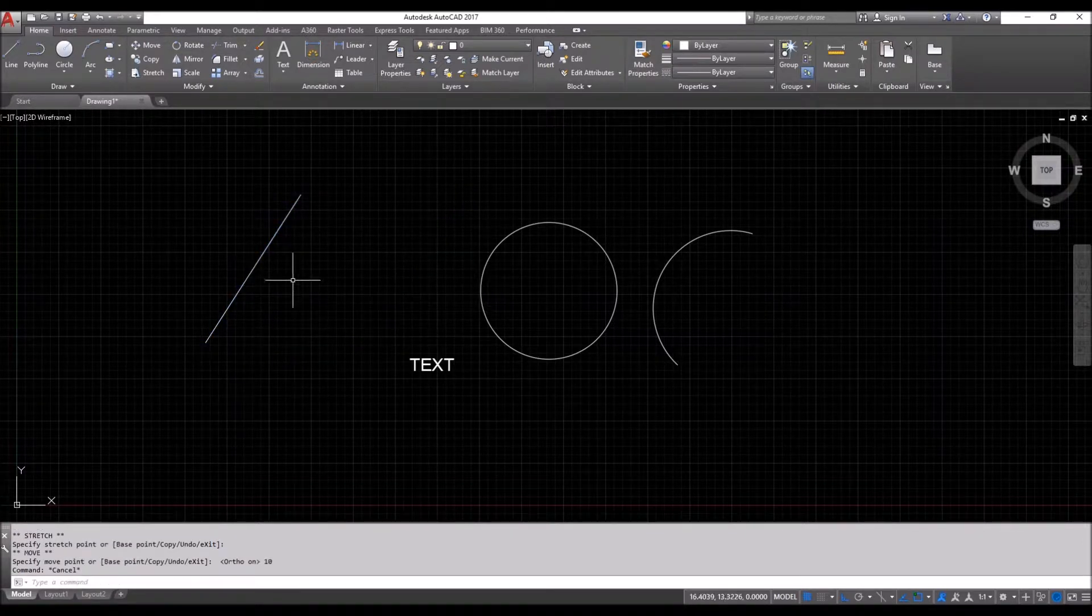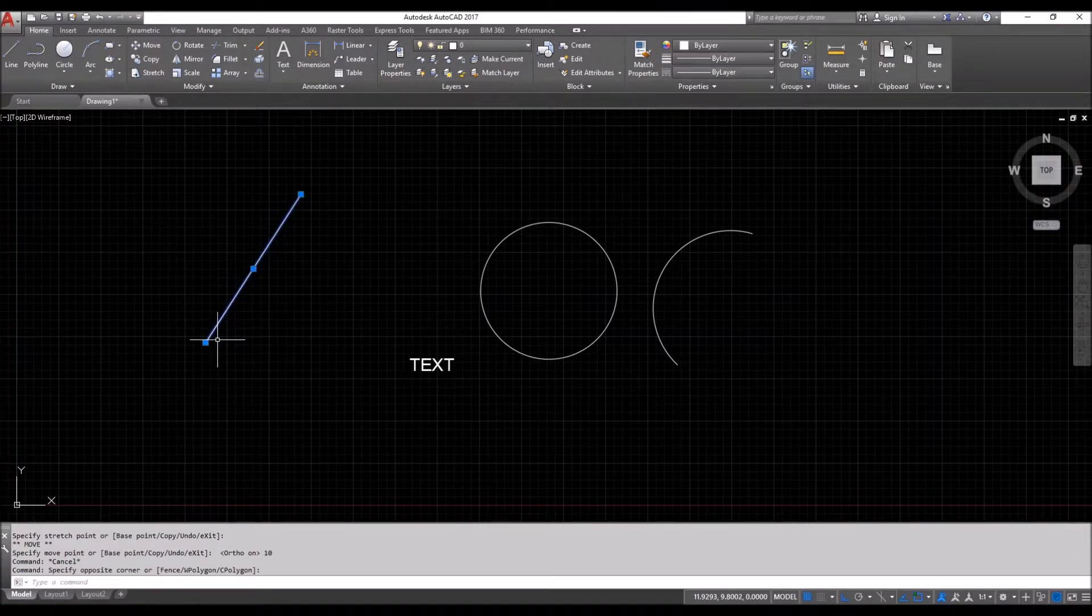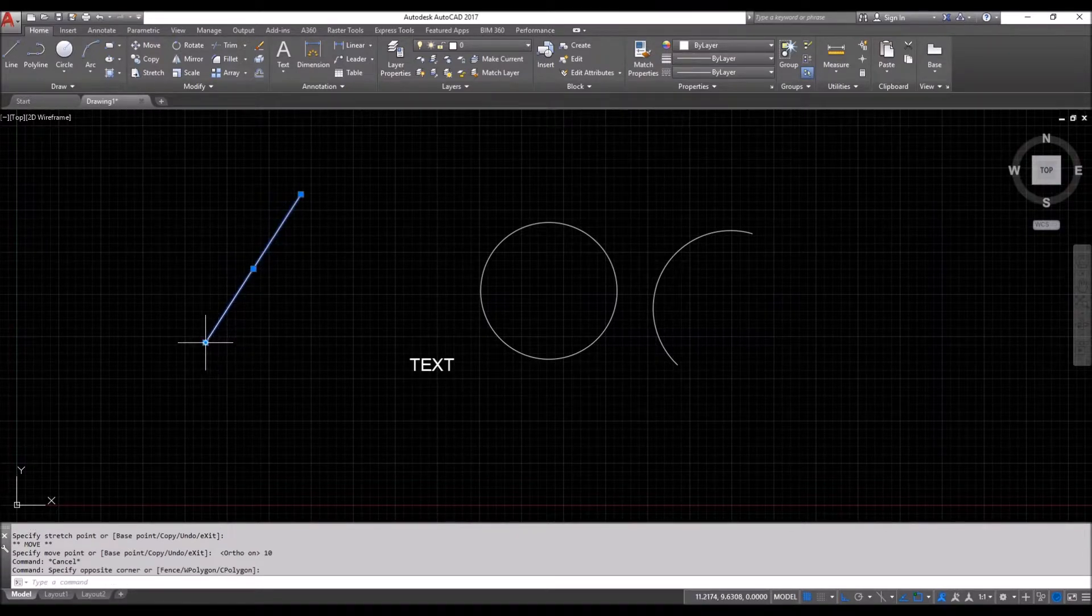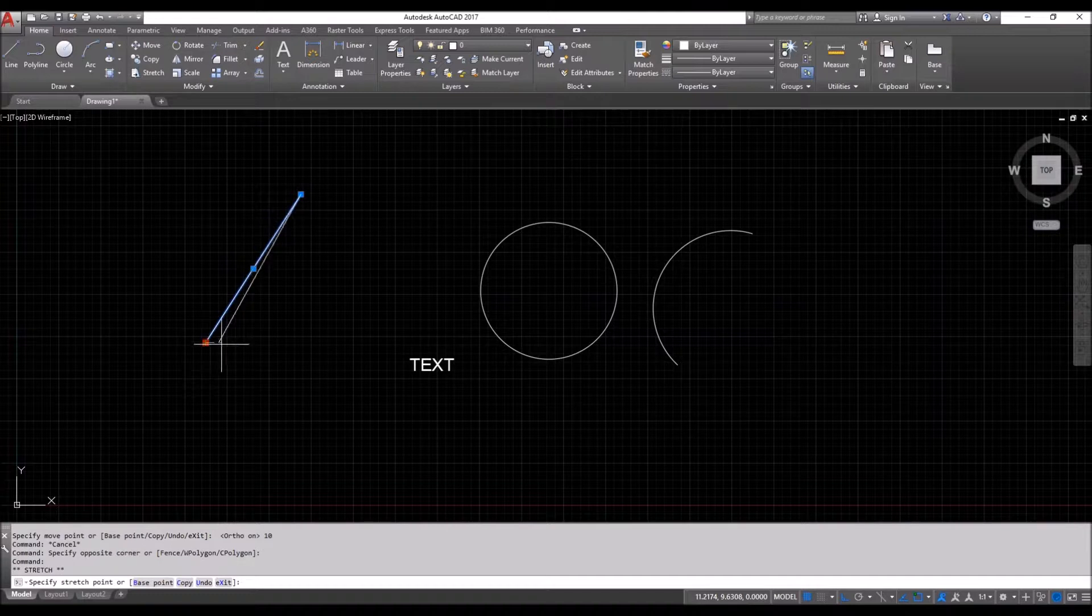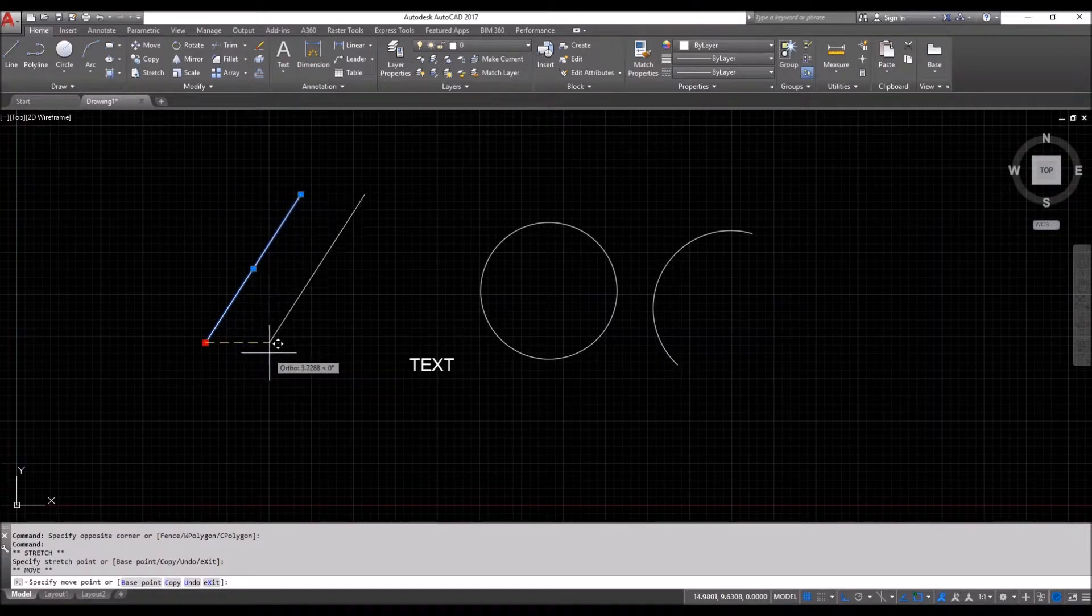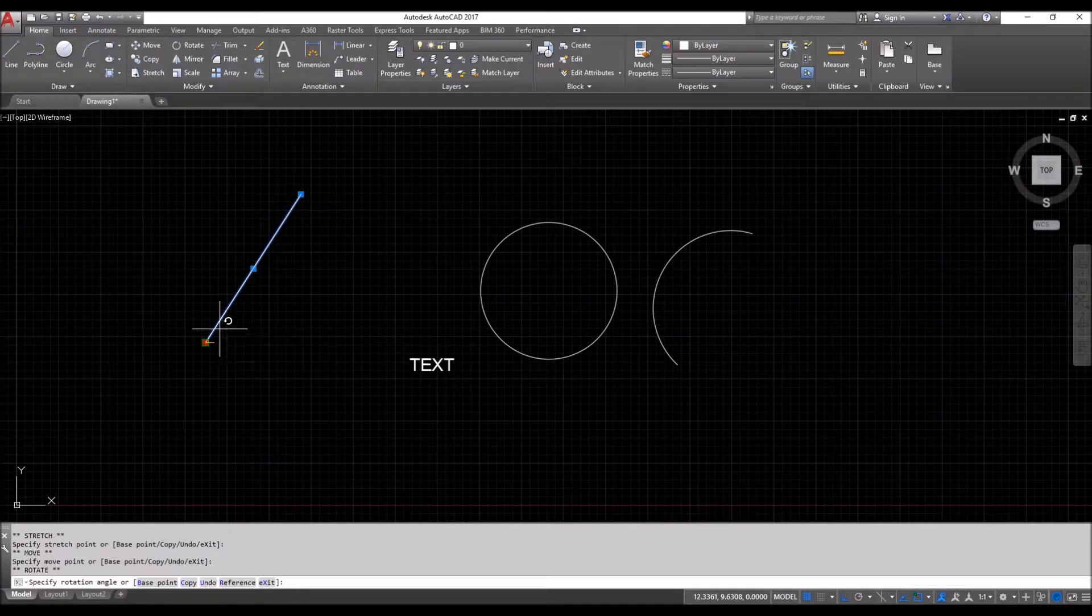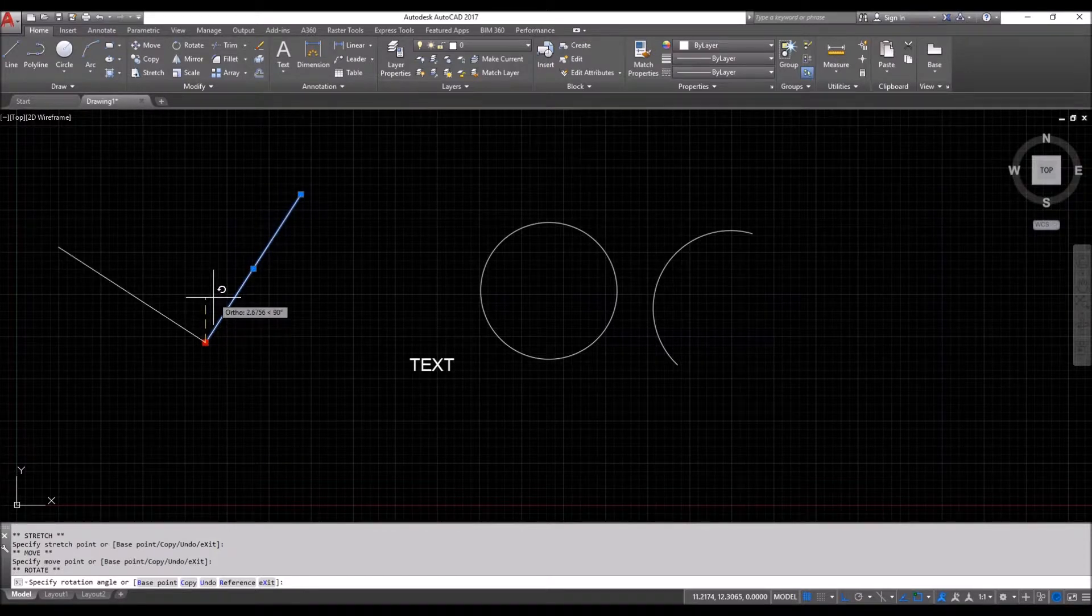The second command for the spacebar using the same concept is clicking a grip, hitting spacebar, hitting spacebar again. So this time it is a rotate command.